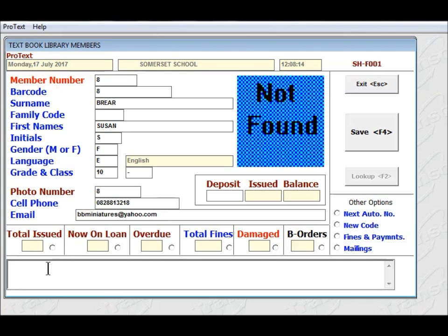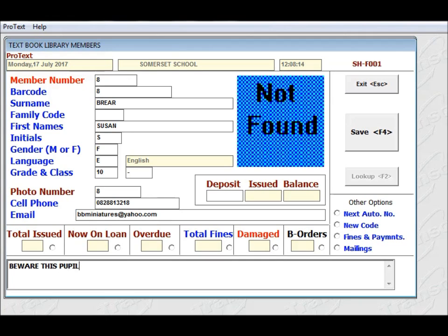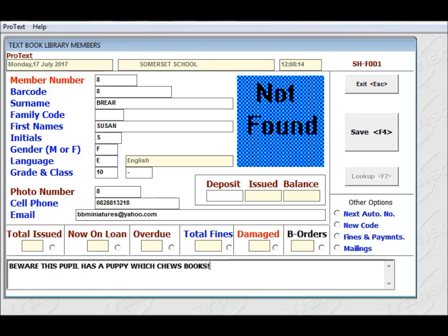And down here is a place where you can put notes, which will appear whenever that member number is typed into the system. So for example, if this pupil is always damaging books, you can make a note to that effect. Beware, this pupil has a puppy which chews books. And that will stay in that area as long as you wish it to. You can always go and delete it afterwards.